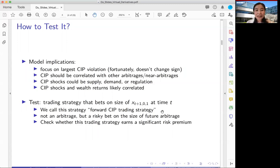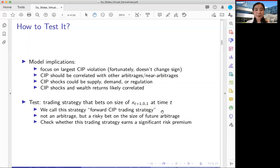The second implication is that the model doesn't require CIP specifically — it suggests that if balance sheet constraints are a problem for intermediaries, there should be many other arbitrages and you should get similar asset pricing implications. So CIP deviation should be correlated with many other arbitrages or near-arbitrages. The model is partial equilibrium — we're not going to identify what drives variation in CIP deviation specifically. The two factors R_W and ΔX are likely to be correlated, and in the data they indeed are.